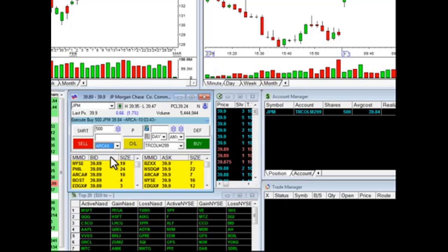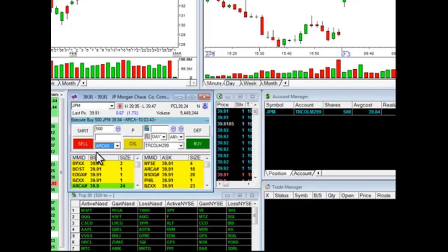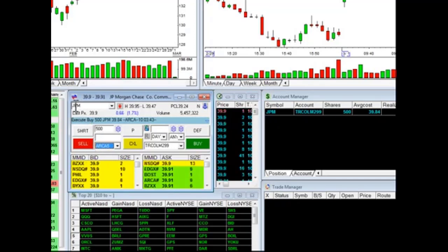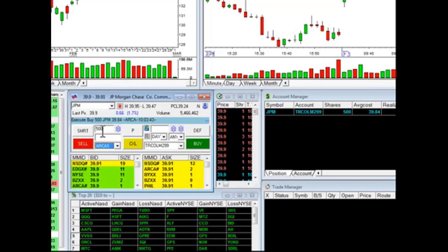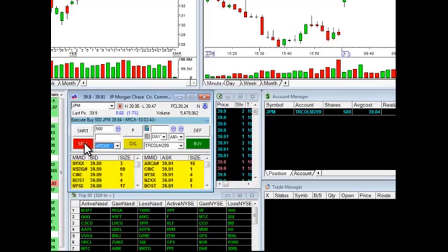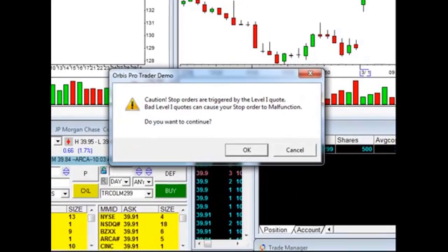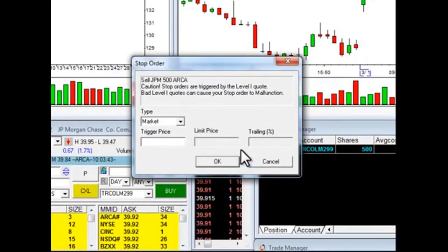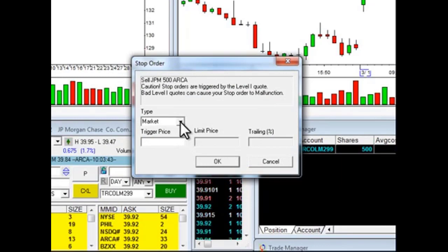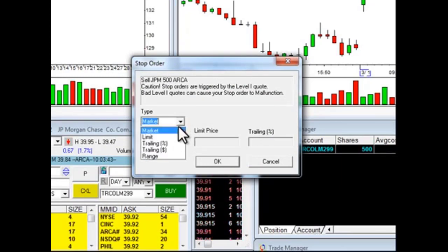Once I'm happy, the way I would get rid of a long position is obviously to sell it out. So after I've checked everything — JPMorgan Chase, 500 shares, which is the amount I'm currently long — I'm going to click Sell. Click OK and you'll see in the dropdown it has market. I want to click this dropdown and choose Range.